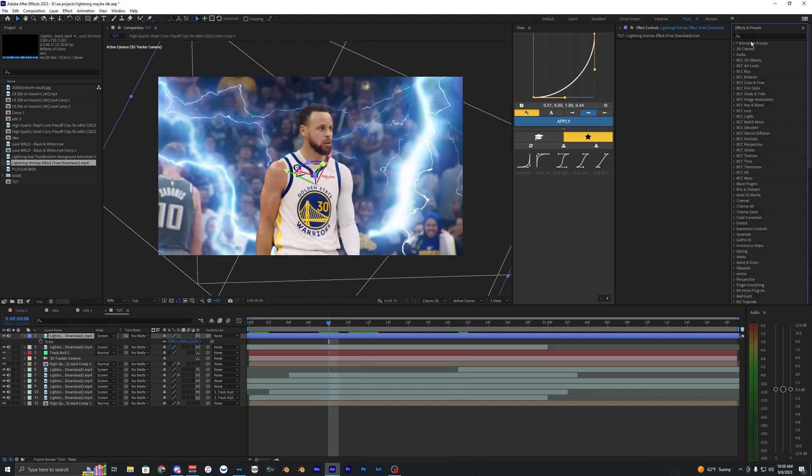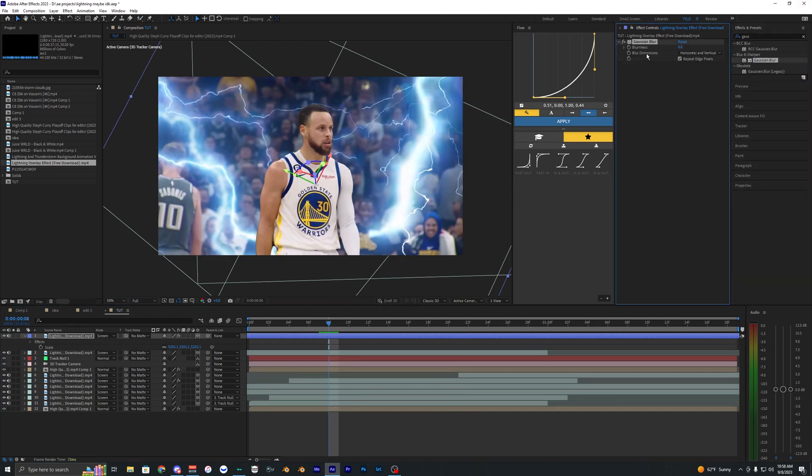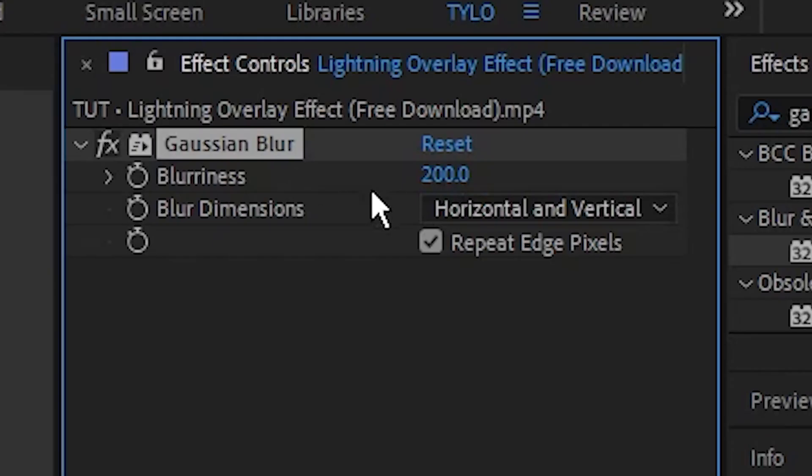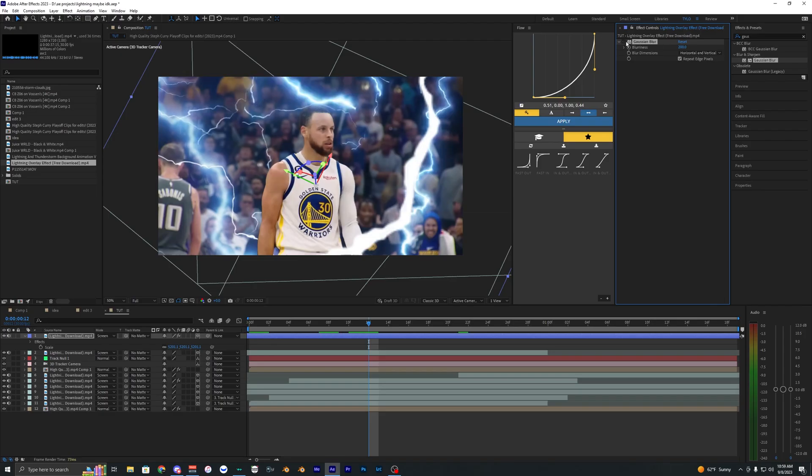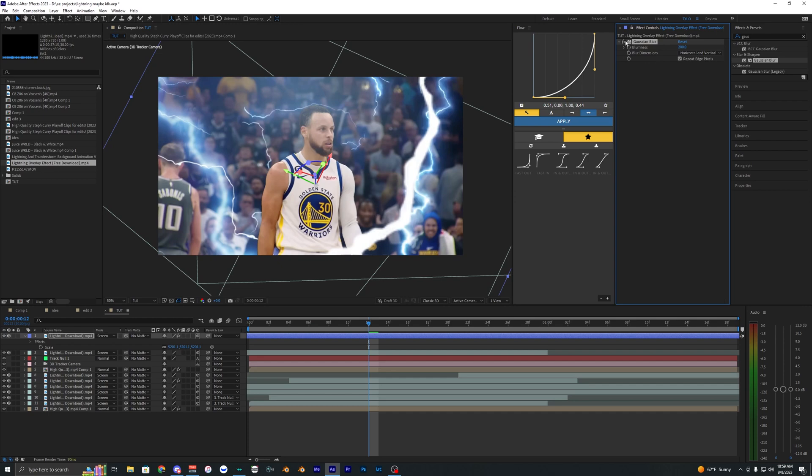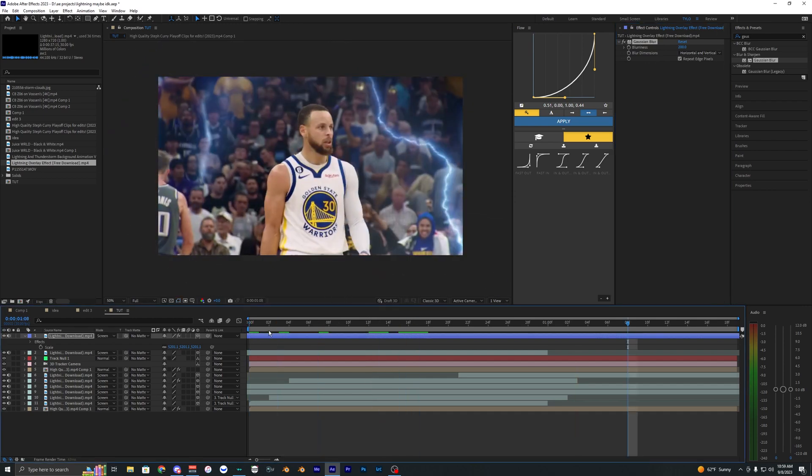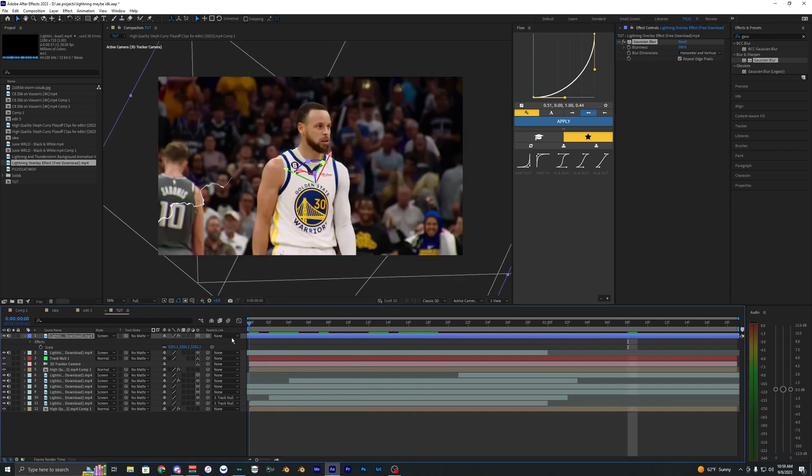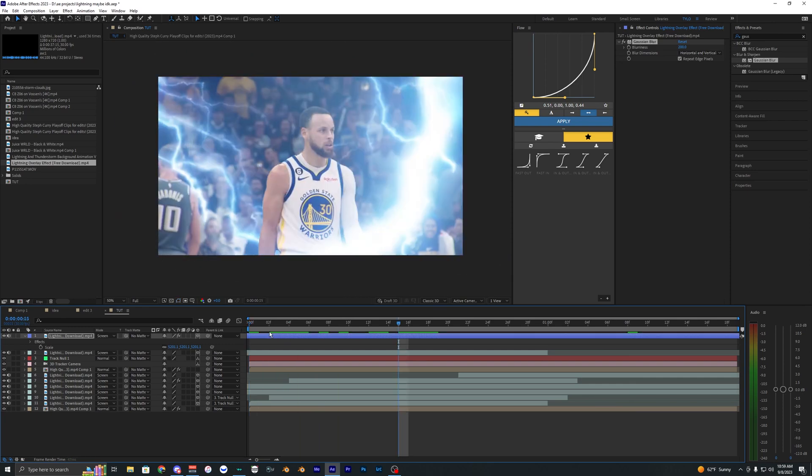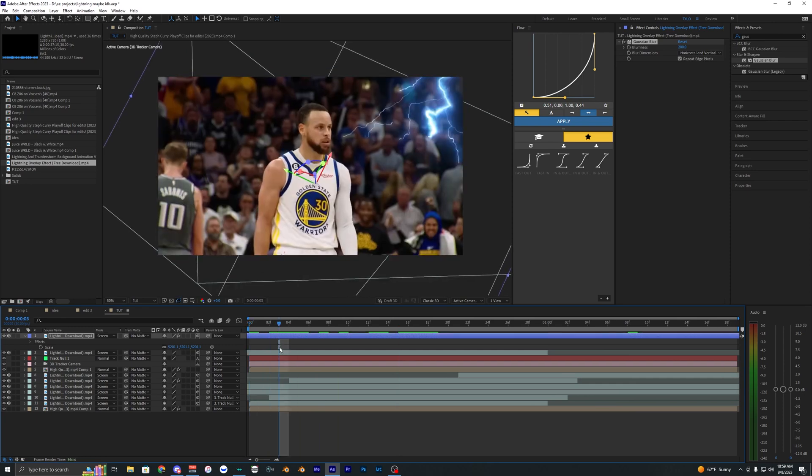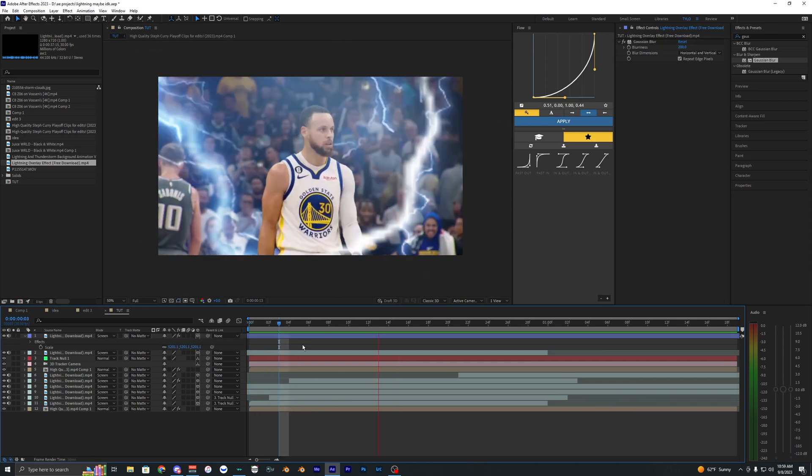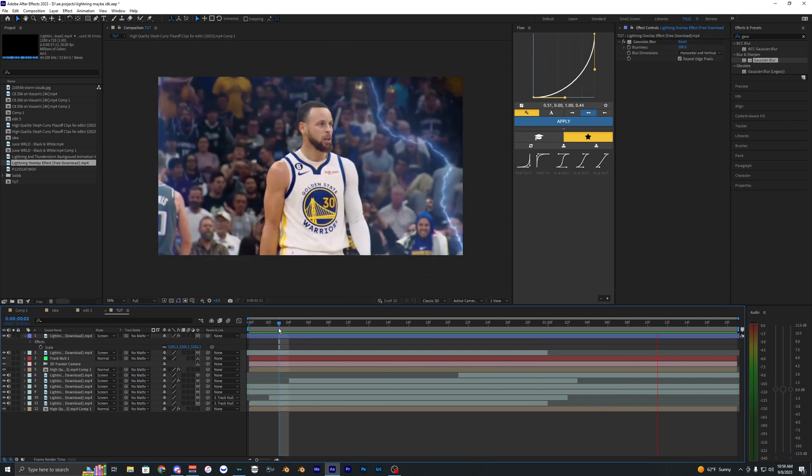But what we're actually going to do is add Gaussian blur. So just bring on Gaussian blur to that clip. And I just changed the blurriness to 200. So now when we toggle this on and off, you can kind of see what it's doing there. It's basically just making it flash like how lightning would actually in real life, how it kind of brightens up the whole entire frame around it. So that's basically what I'm trying to replicate here.